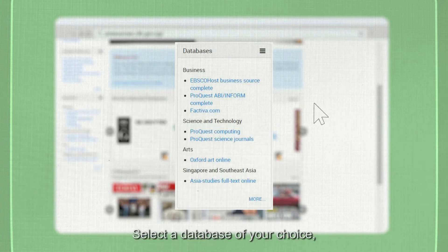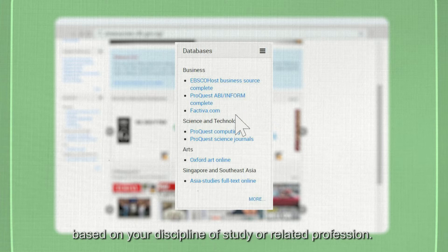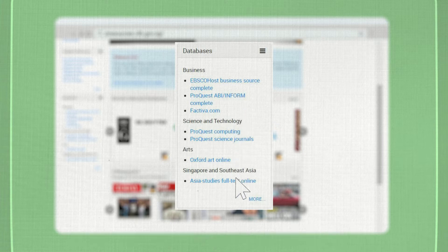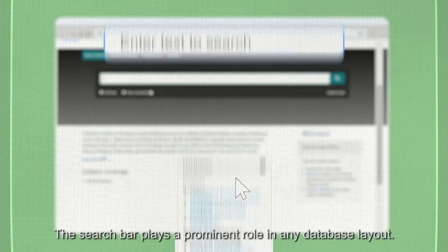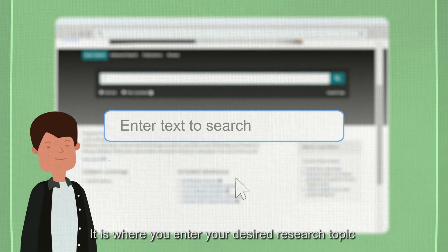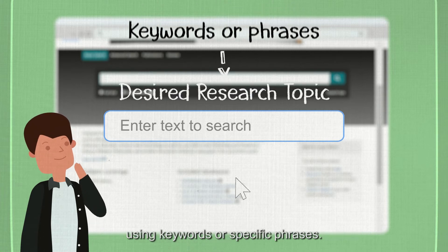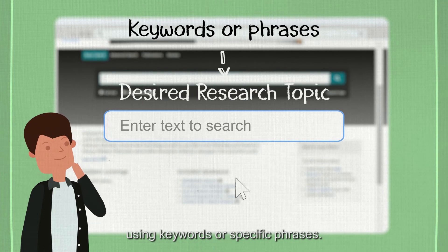Select a database of your choice based on your discipline of study or related profession. The search bar plays a prominent role in any database layout — it is where you enter your desired research topic using keywords or specific phrases.